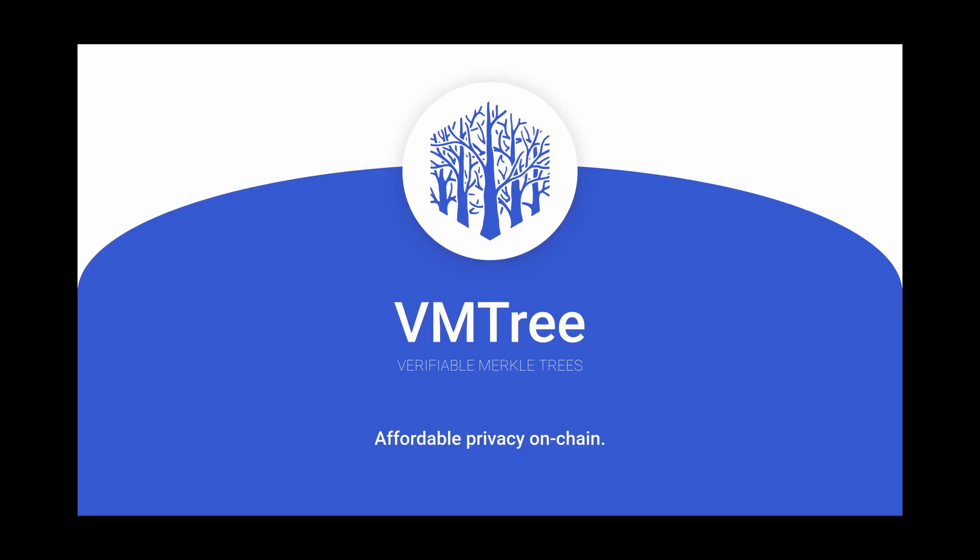Hey everyone, this is Verifiable Merkle Trees, a project for the Spring 2022 Chainlink Hackathon.